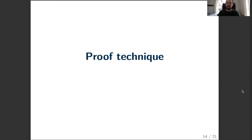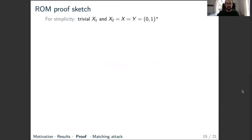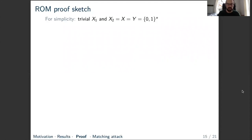Hello, my name is Christian Mayans. In this last part of the talk, I will give you a little bit of an idea about our proof technique and present the matching attack that shows our reprogramming lemma is tight. We begin with a little sketch of the proof. For simplicity, we will leave out the adversarially chosen part of the input and take the input and output of the hash function to be equal to n-bit strings.